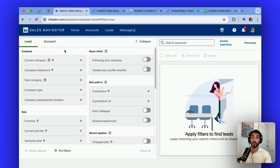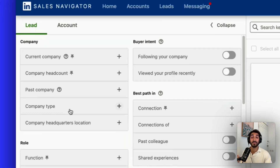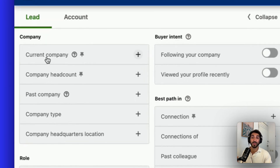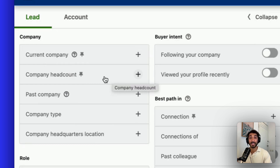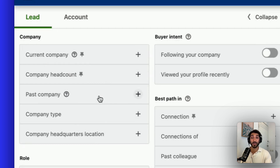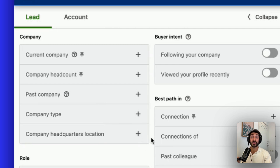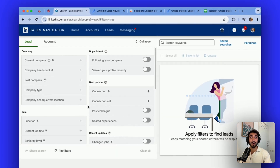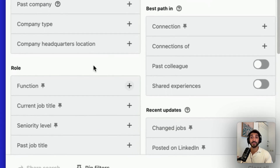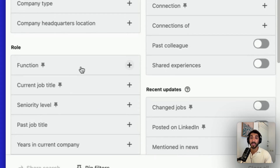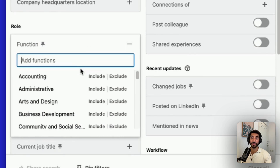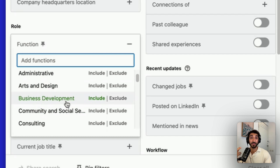So let's start with lead filters. You can see there's quite a wide variety of filters that you can choose from. Company-based filters — even though that's on the individual part — so you can see what company they currently work in, what is the headcount of the company, what past company they worked in as well, the headquarter location of their current business, which is different from the geography of the person. For example, the location of the headquarter could be in the US, but the individual could be working out from Canada.